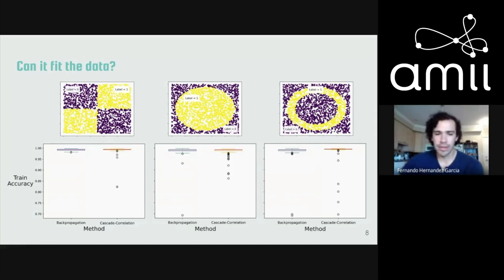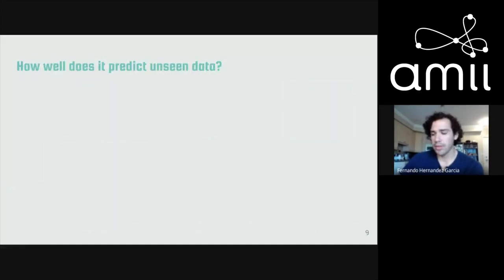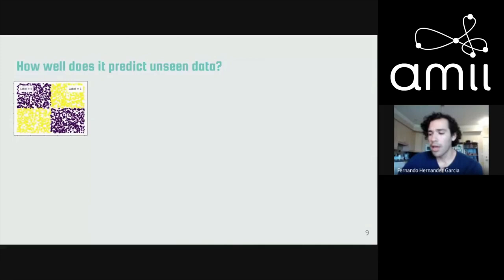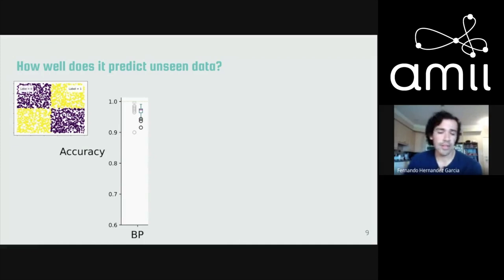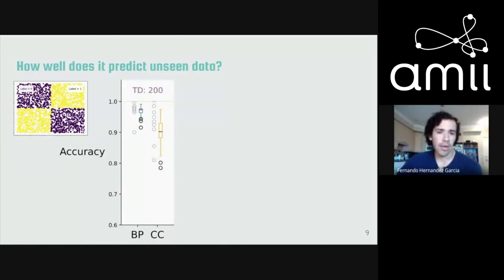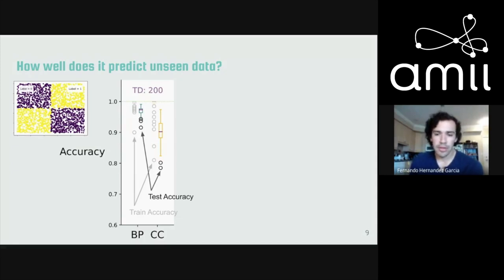The next question is how well does cascade correlation generalize to unseen data? I used the three toy domains but changed the size of the training set from 200 up to 2,500 examples. In the plots, the faded box plot is training accuracy and the brighter one is test accuracy. With 200 training examples, both algorithms have some gap between training and test accuracy, but for cascade correlation that gap is a little bit bigger.